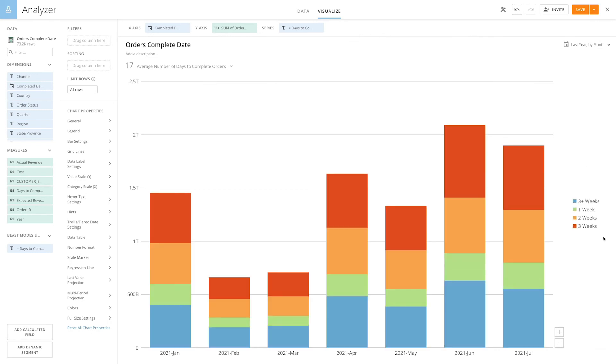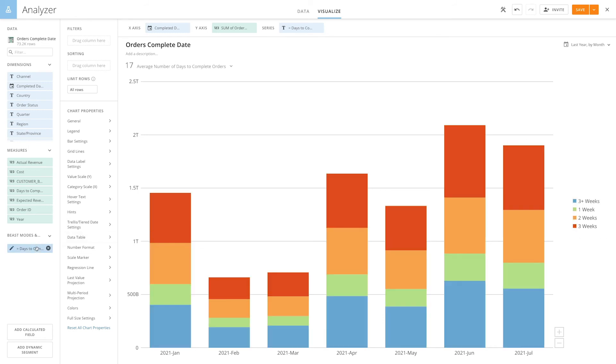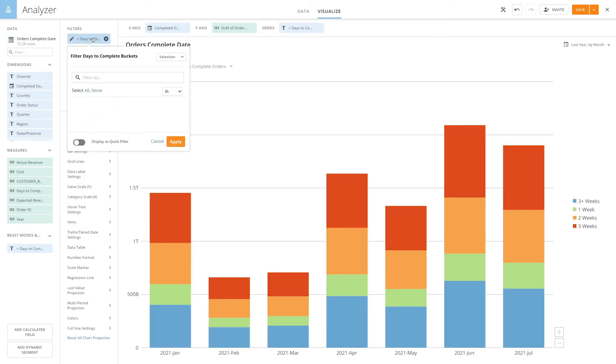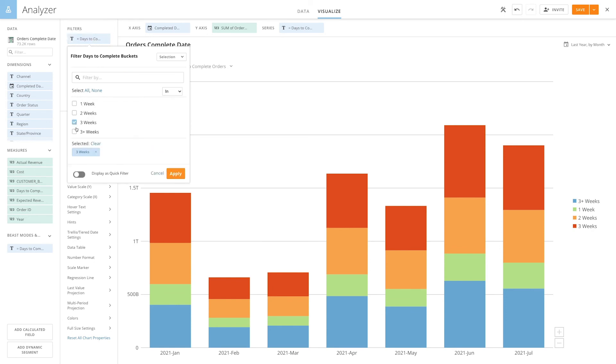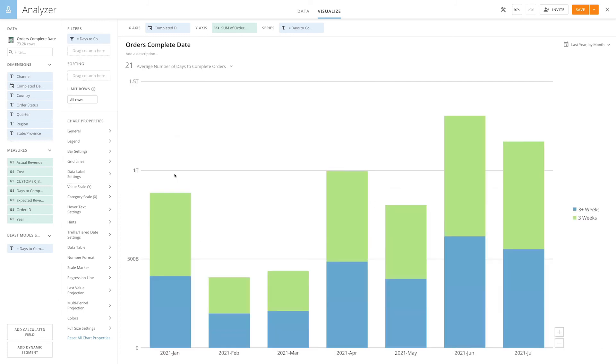Another common reason for creating groups or buckets is to create filters. So I'll grab my new calculated column, add a filter, and say we only want to see three week and three plus week order completion times. And now, we've used a beast mode to bucket data, and then we've filtered off those buckets to only show three week and three plus week completion times.